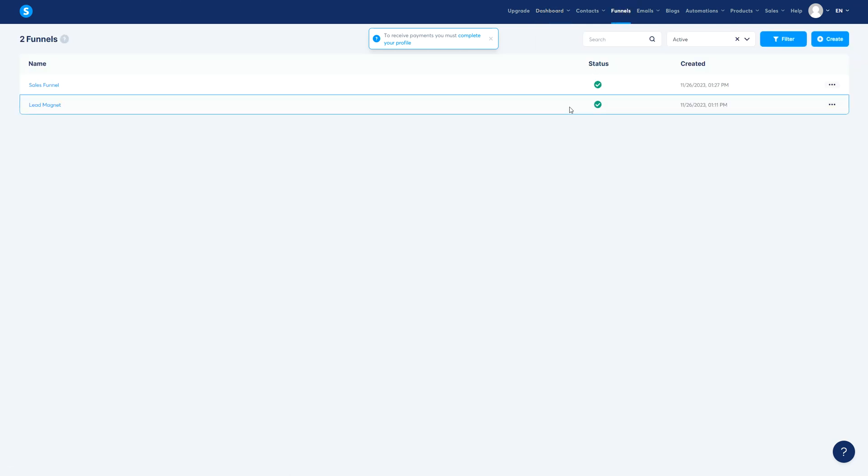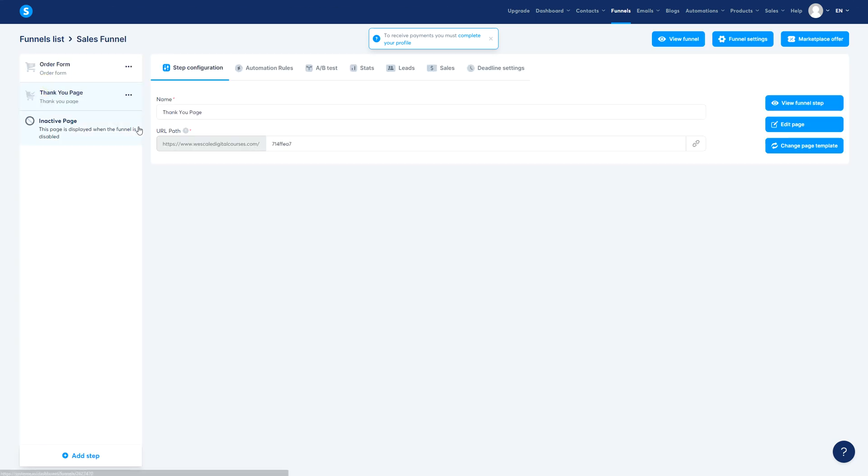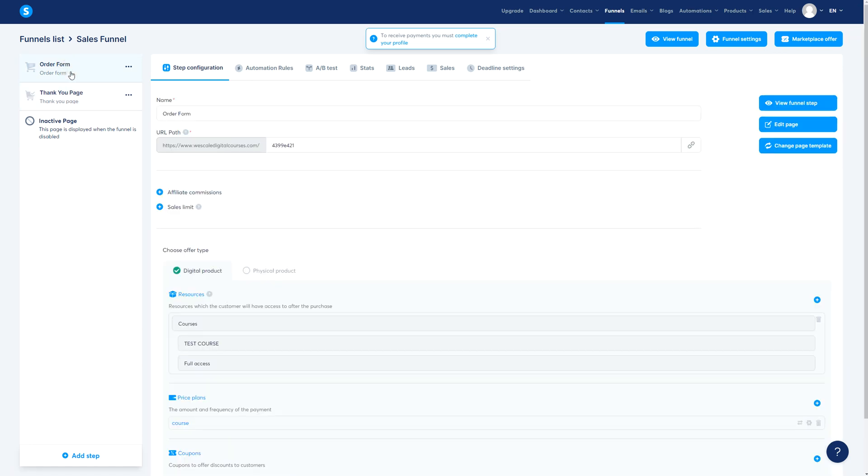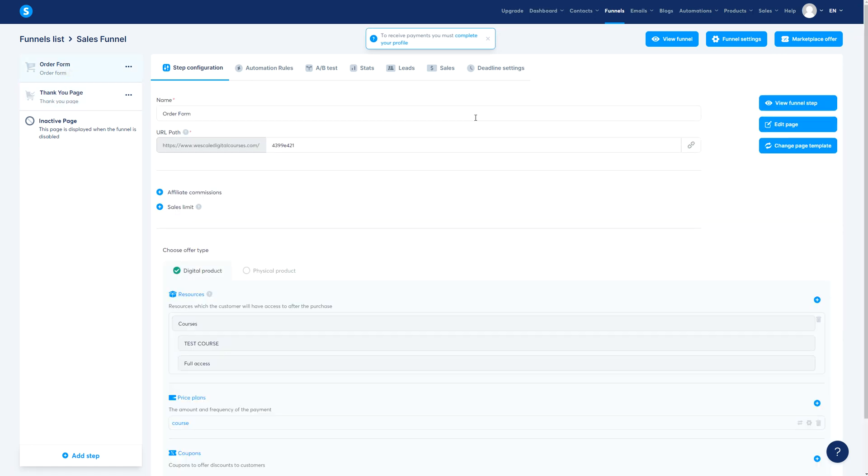So how you're gonna do it is we're gonna use the sales funnel structure that we already have with the same order form and a thank you page. We're gonna review this so you make sure that you also know the details.